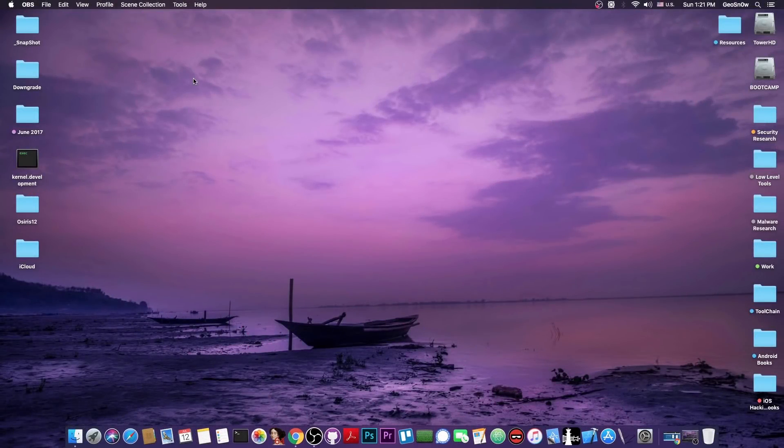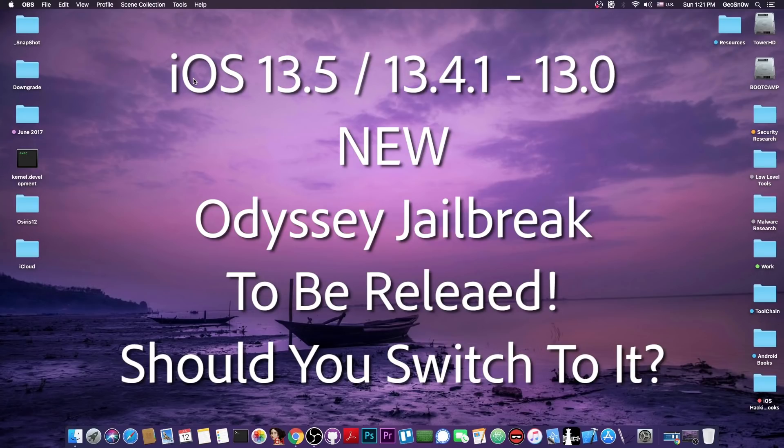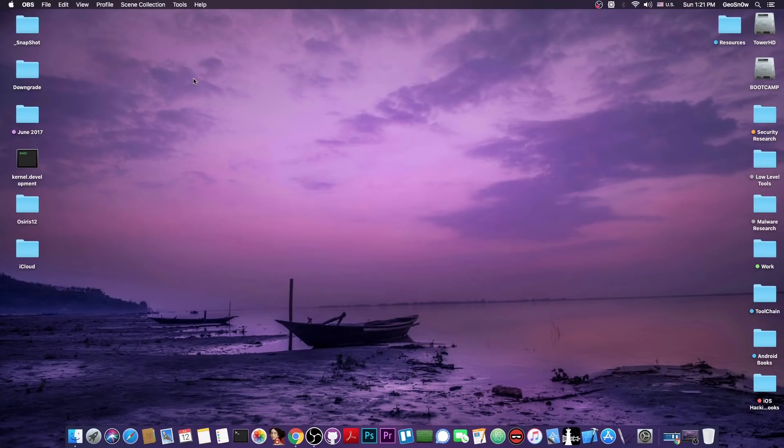What's going on YouTube? Gio Snowright here. So in today's video we're talking about a new jailbreak called Odyssey that will be released soon and probably will be open source that works with iOS 13.